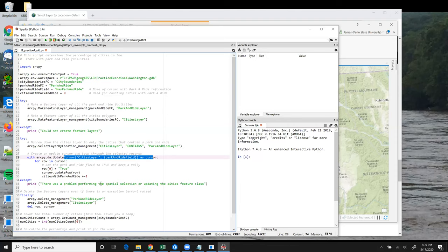The rest of the script is mostly the same as the first version, though there are a couple of differences. Number one, I'm not storing the result object returned by SelectLayerByLocation in this version. So I'm not able to retrieve the count of selected features from that object, like we saw in the first solution. And I really do need to implement my counter variable this time.